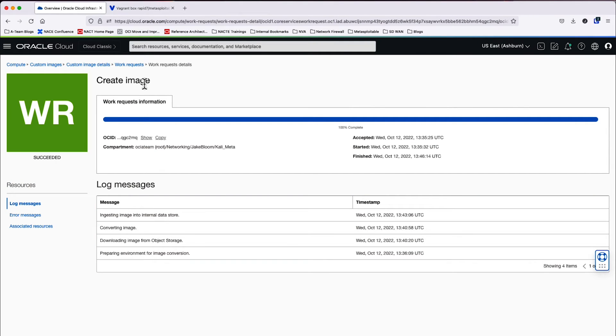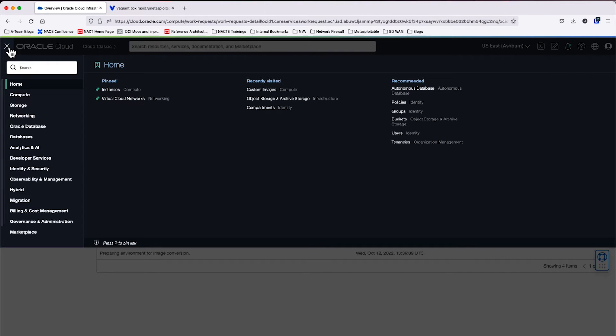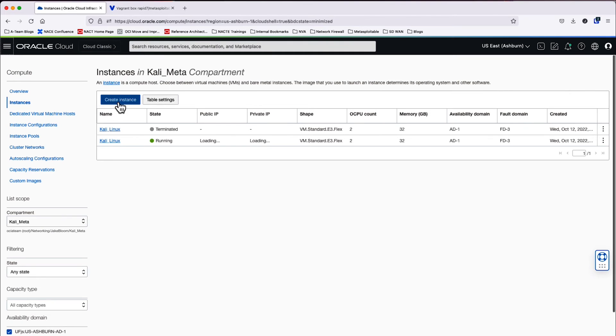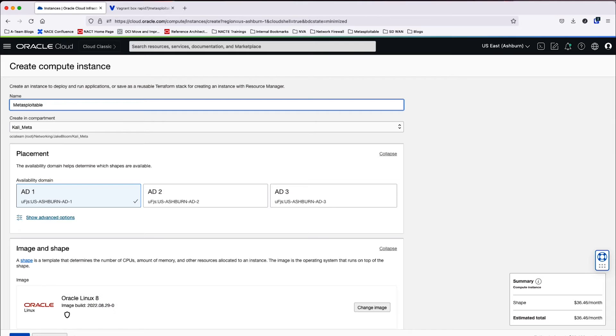It took about 10 minutes for this process to complete. It doesn't take very long, but at the end you will see succeeded. Now we're going to go to compute instances and we're actually going to build out our Metasploitable 3 instance. So let's go ahead and do that. So we're going to name it Metasploitable 3.